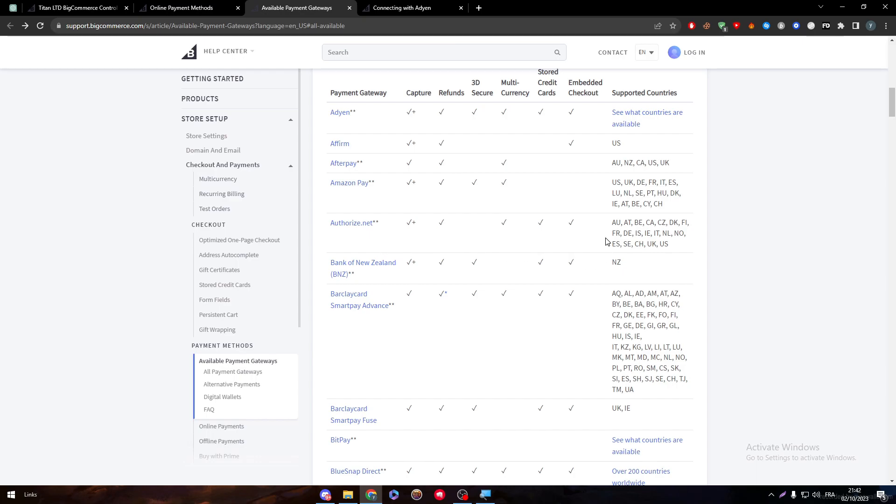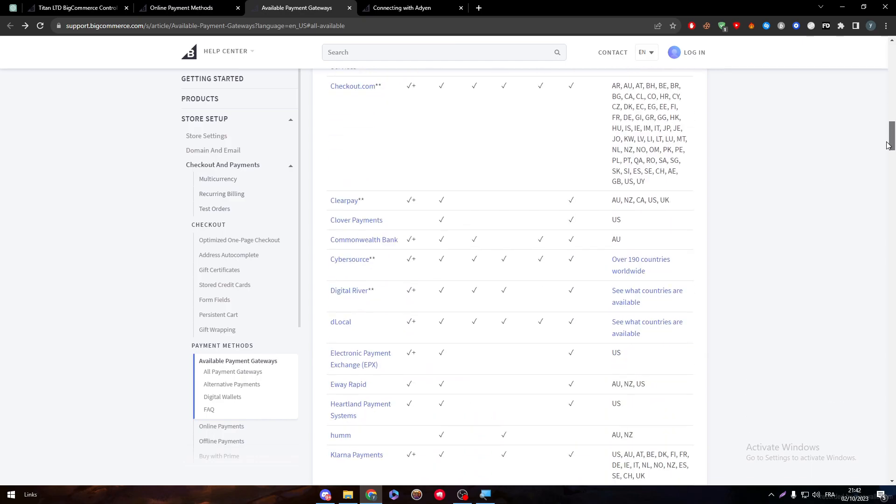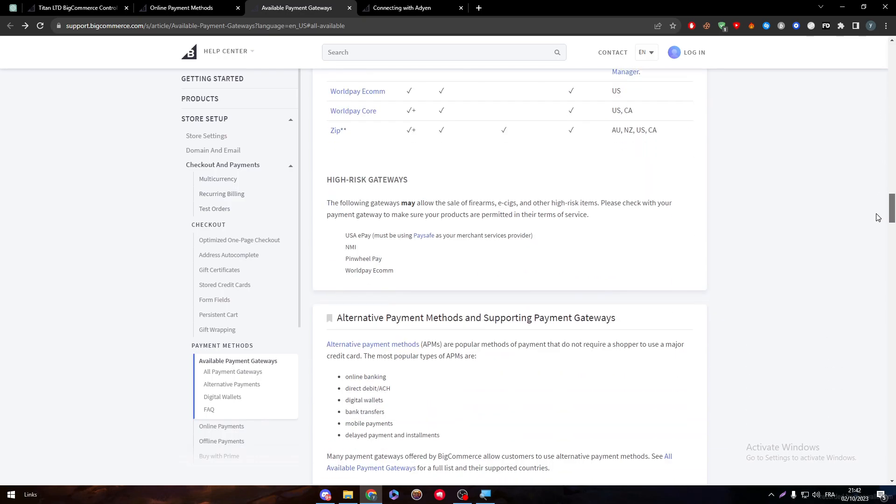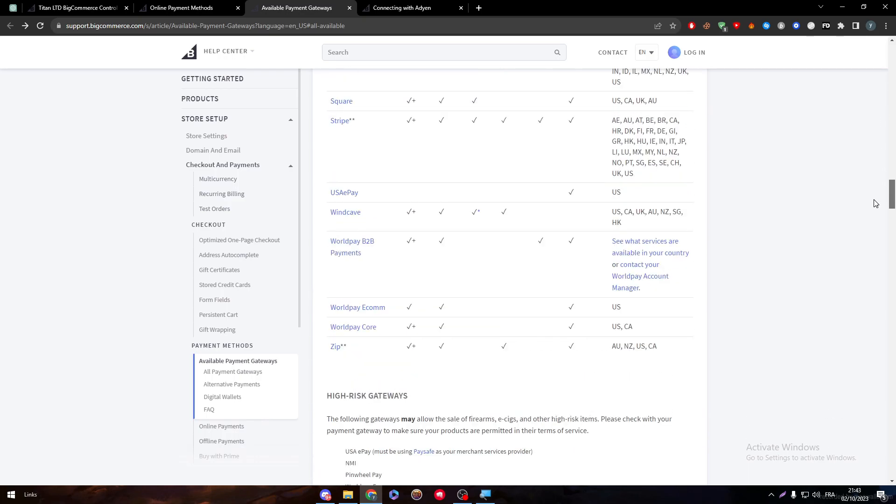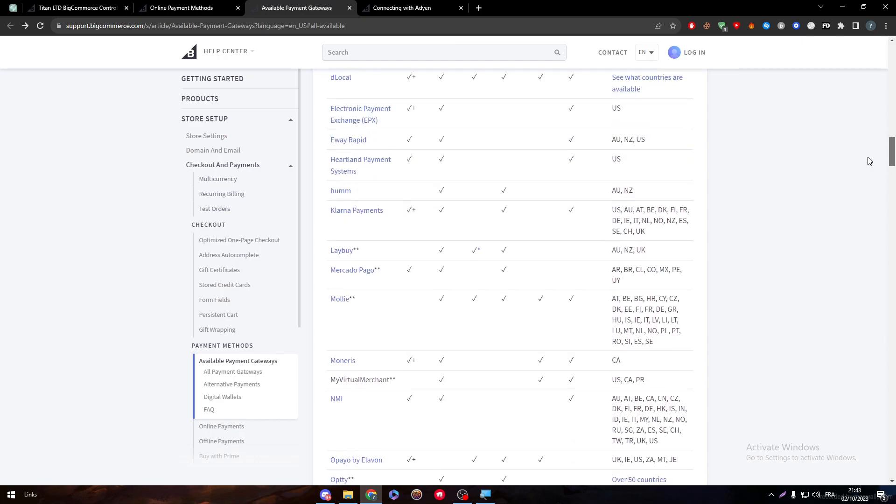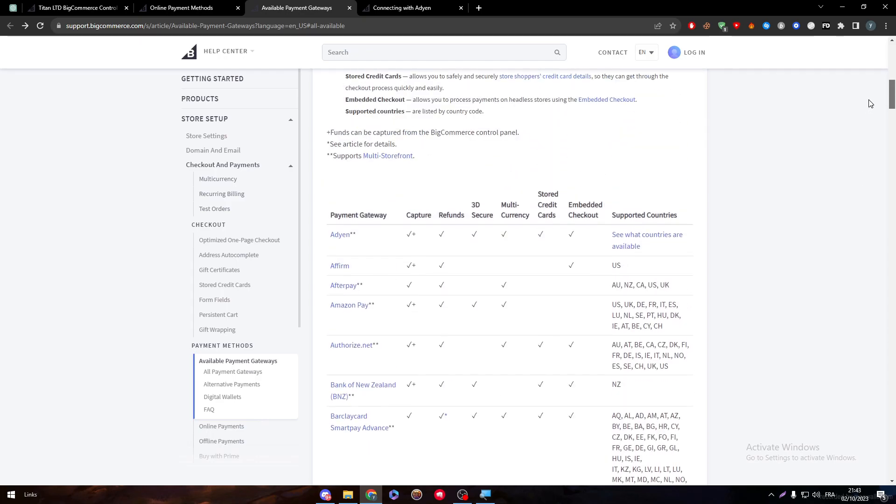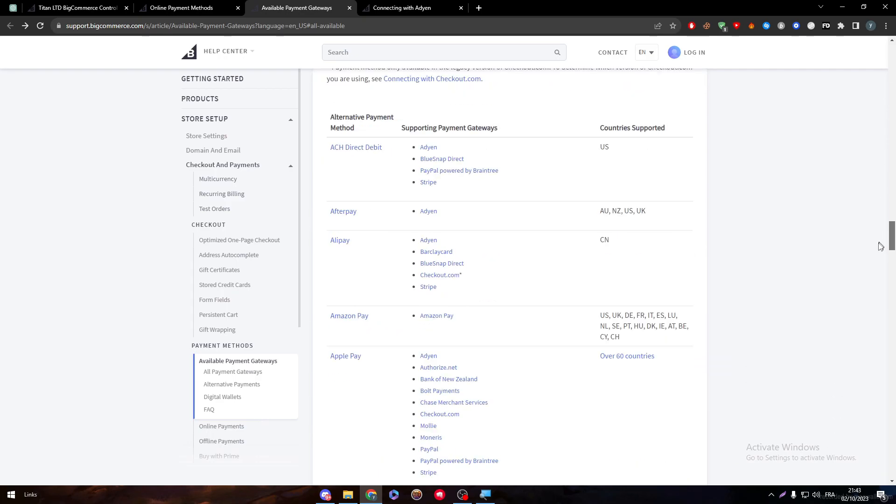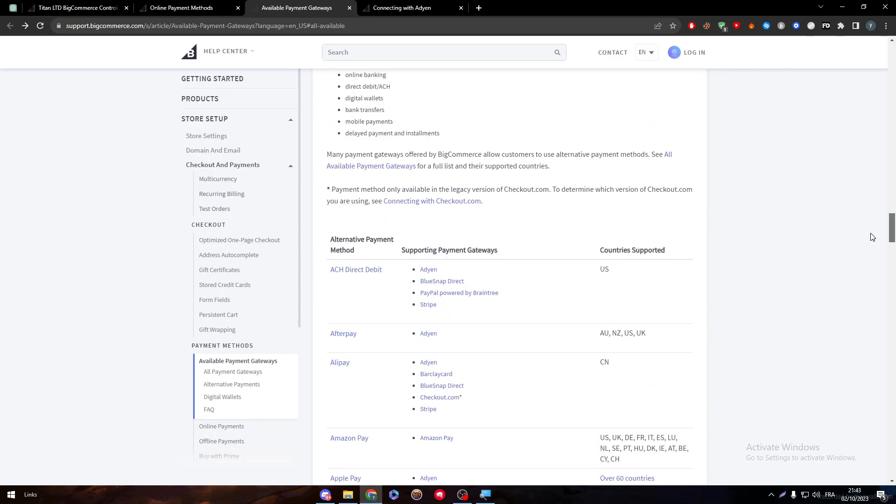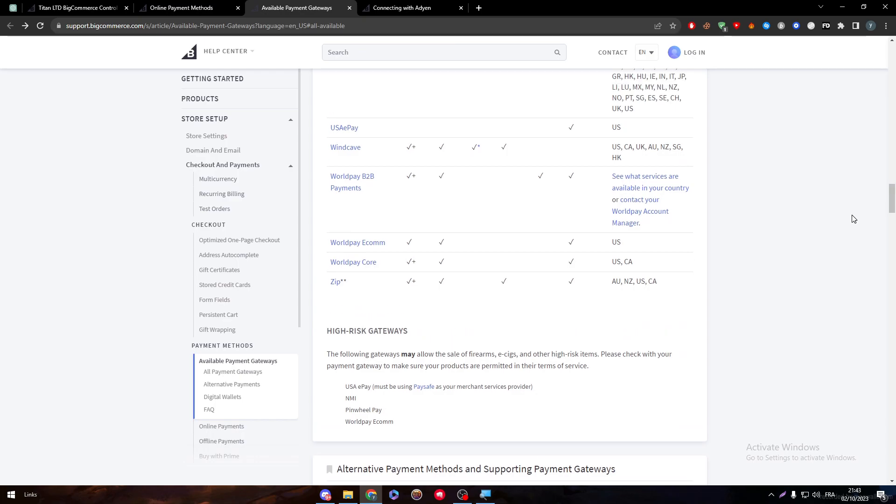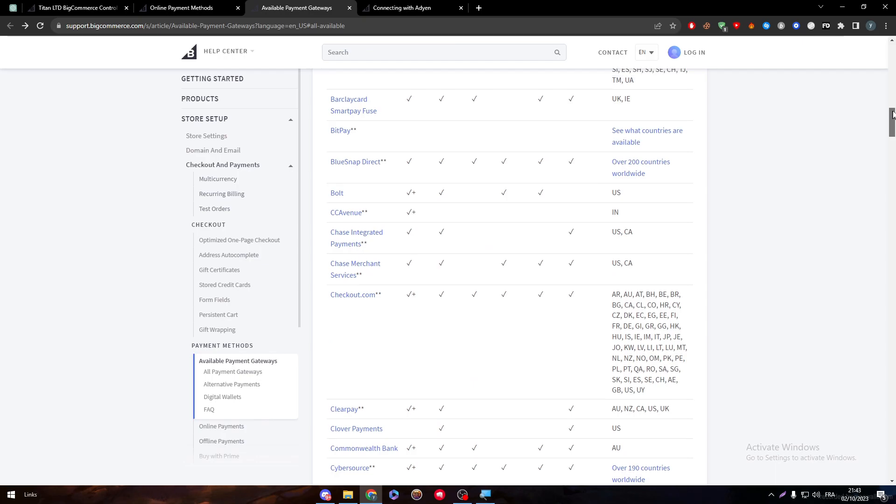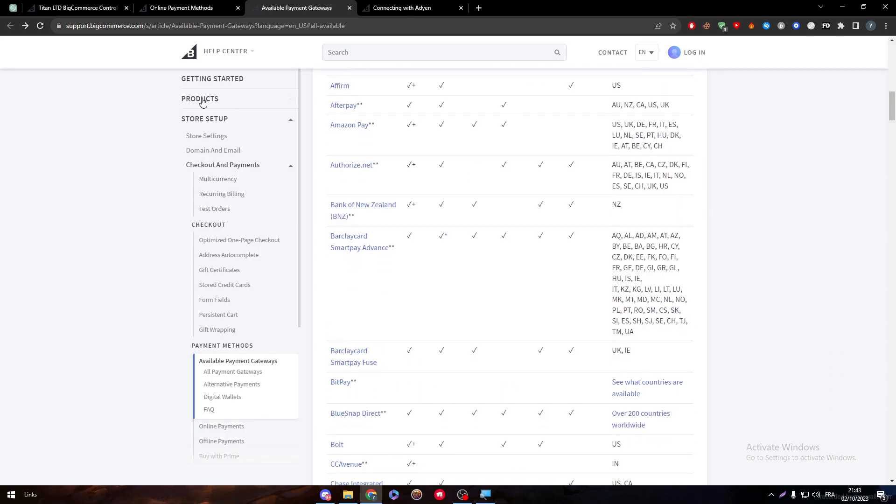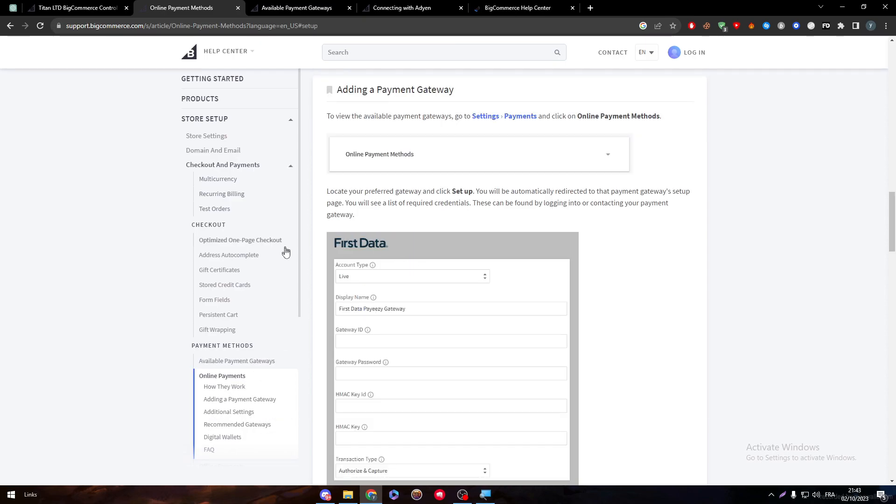By clicking on here, here they are with the supported countries. They accept Adyen in this amount of countries, Affirm in the U.S., Afterpay in Australia, New Zealand, Canada, U.S., and UK, Amazon Pay in a bunch of countries, Authorize.net in a bunch of countries, Barclaycard SmartPay Advance, Bank of New Zealand in New Zealand, BitPay in some countries, Bolt in the U.S. They have multiple payment options that you can go for. You are not really limited by any payment method. As long as you are making money, you will get your payment gateways anyway. Just make sure to choose the location specifically with your bank account so you can get everything ready to go when you want to cash out.